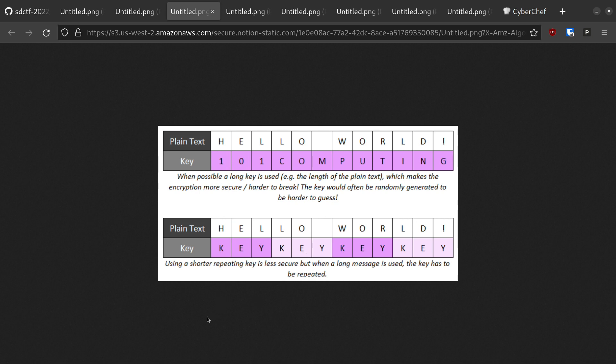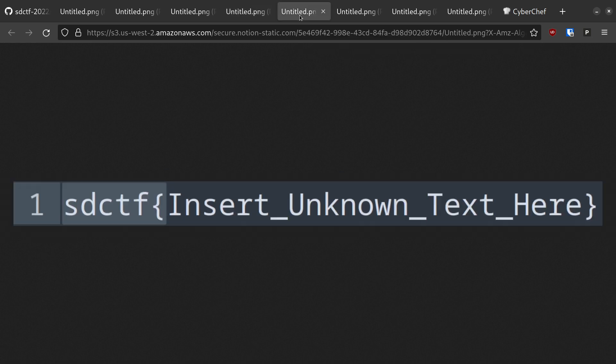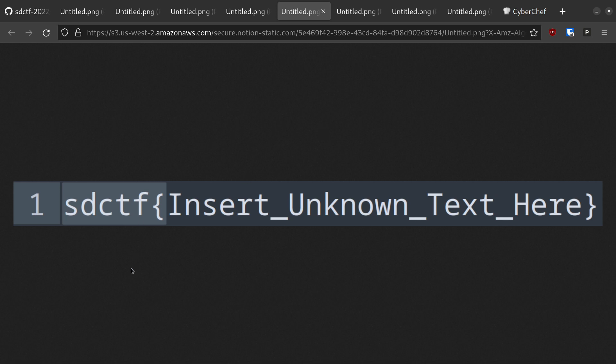One last question you should always ask yourself in crypto challenges where you have been given the ciphertext is: do I know what the plaintext looks like? In this case, yes. We are told that the plaintext is the flag. And in this CTF, we know that all flags start with SDCTF curly brace. Notably, this flag preamble is exactly 6 characters or 6 bytes, which happens to be the length of our key as well. This is not a coincidence.